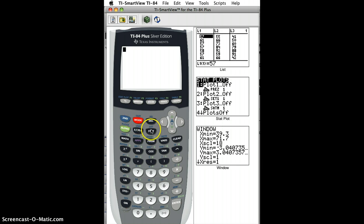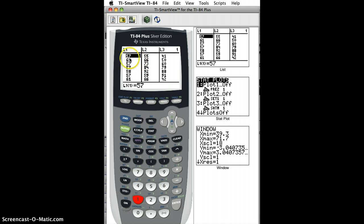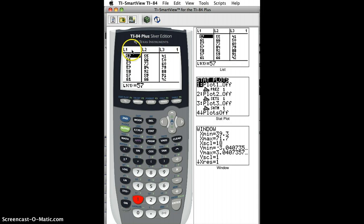So I'm going to click Stat, Edit, which is 1, and let's say I filled in a bunch of numbers under this column, L1, although you could have done it under L2 or L3, it doesn't really matter. But we put a bunch of numbers in there.